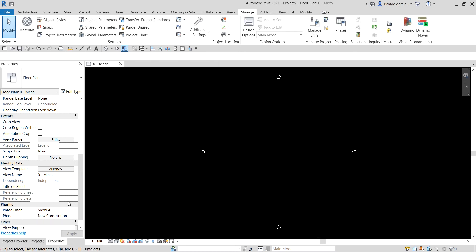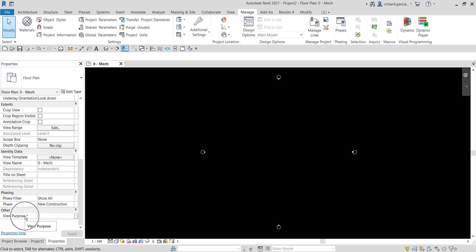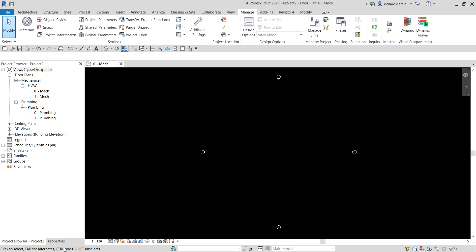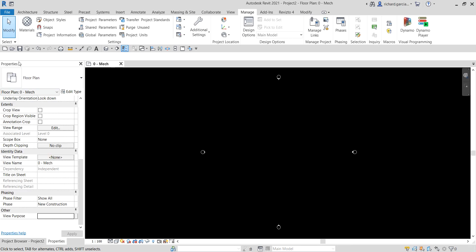Select OK and you can now type in the View Purpose field to specify the purpose of each particular view. Now that we've set up the project browser, project information, and a project parameter, let's say we're going to create a new project and copy these settings to it using Transfer Project Standards.